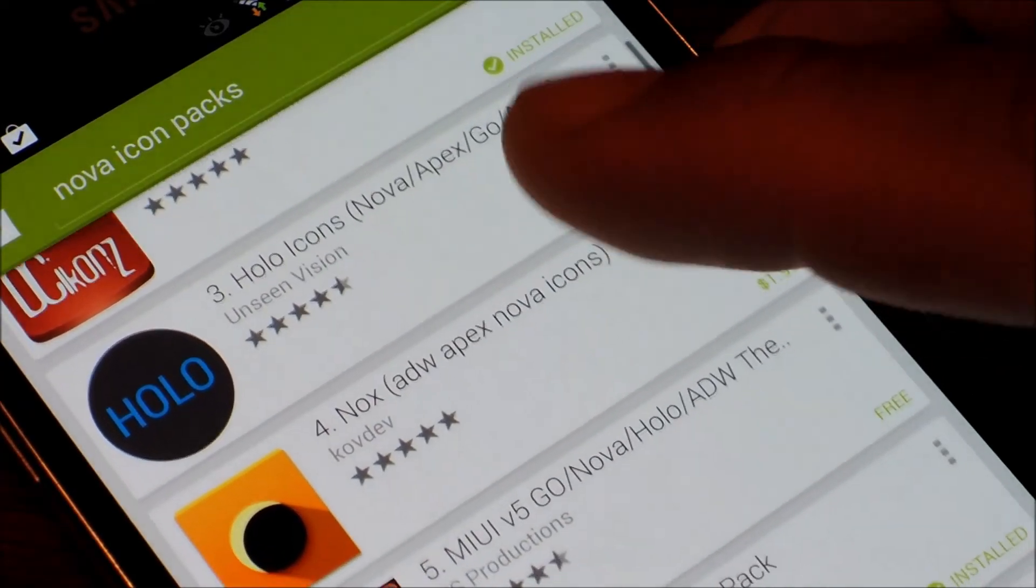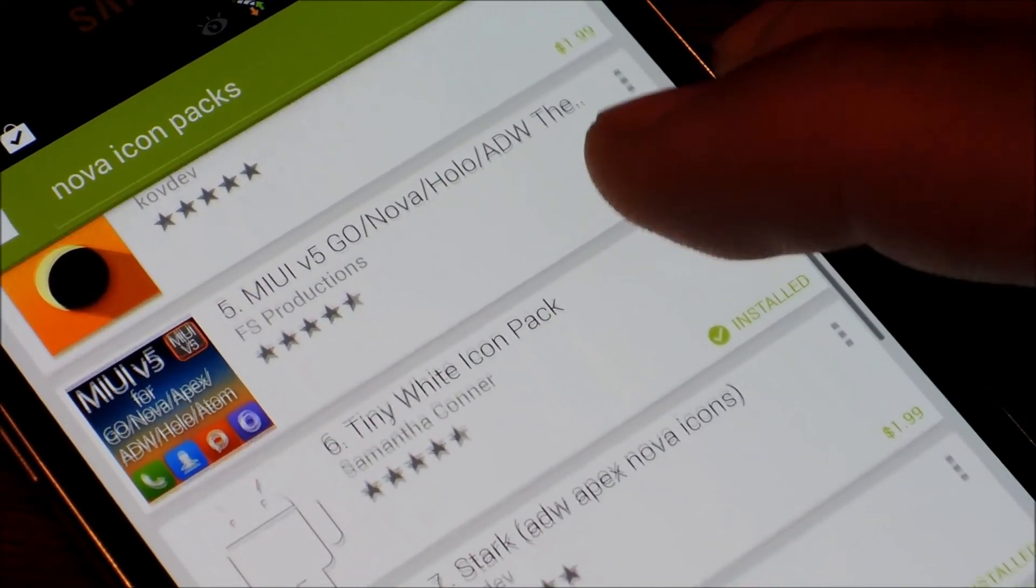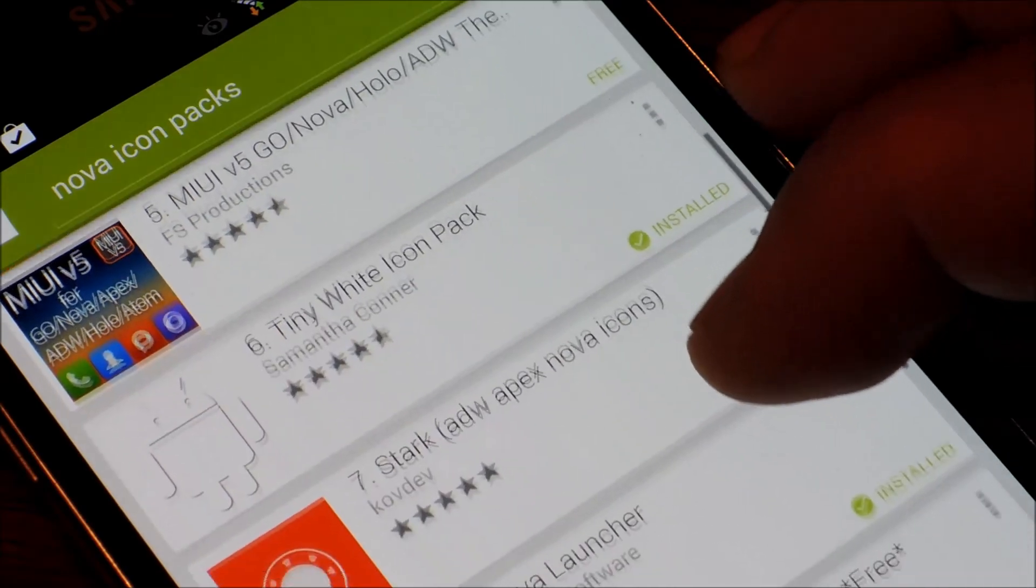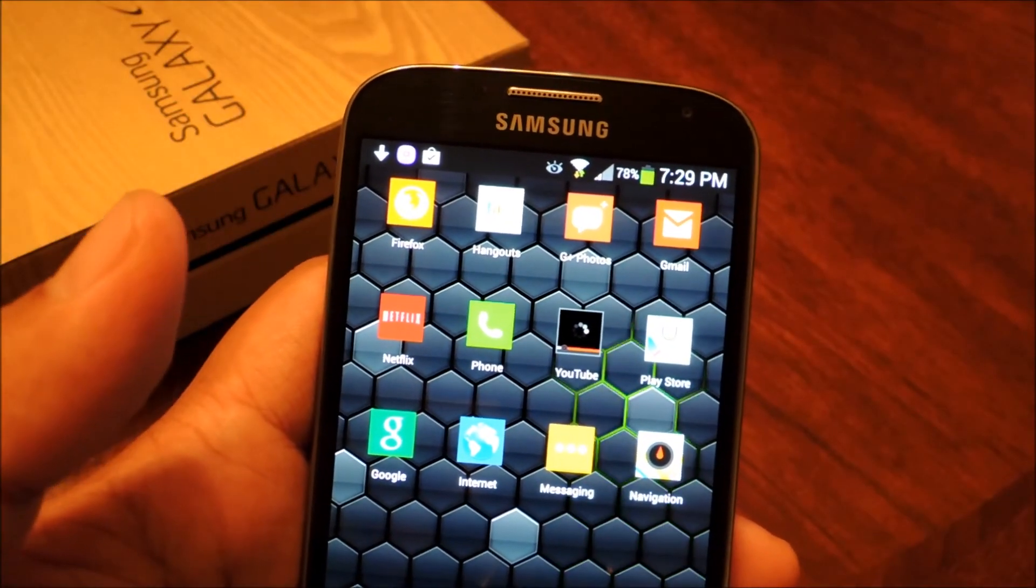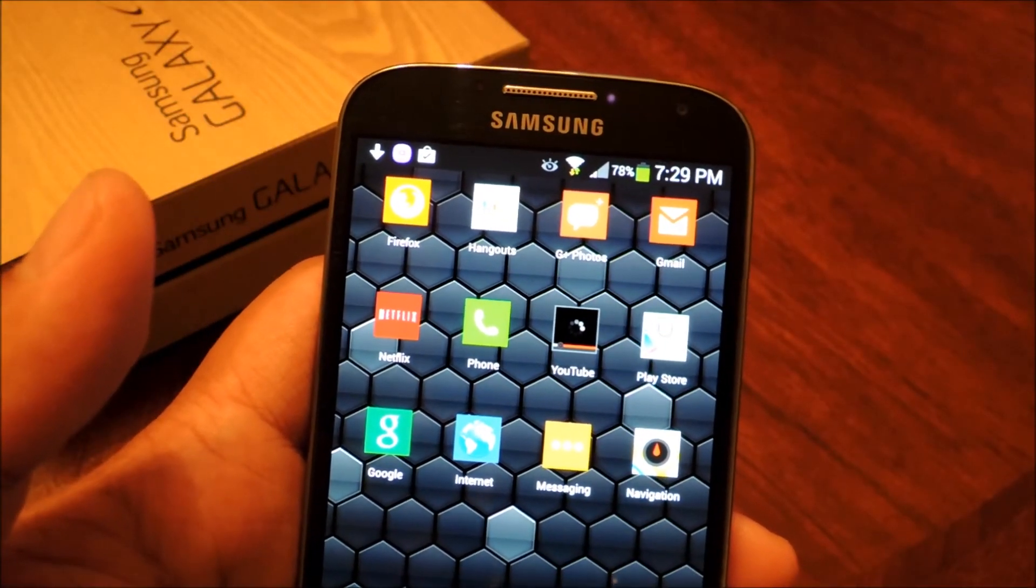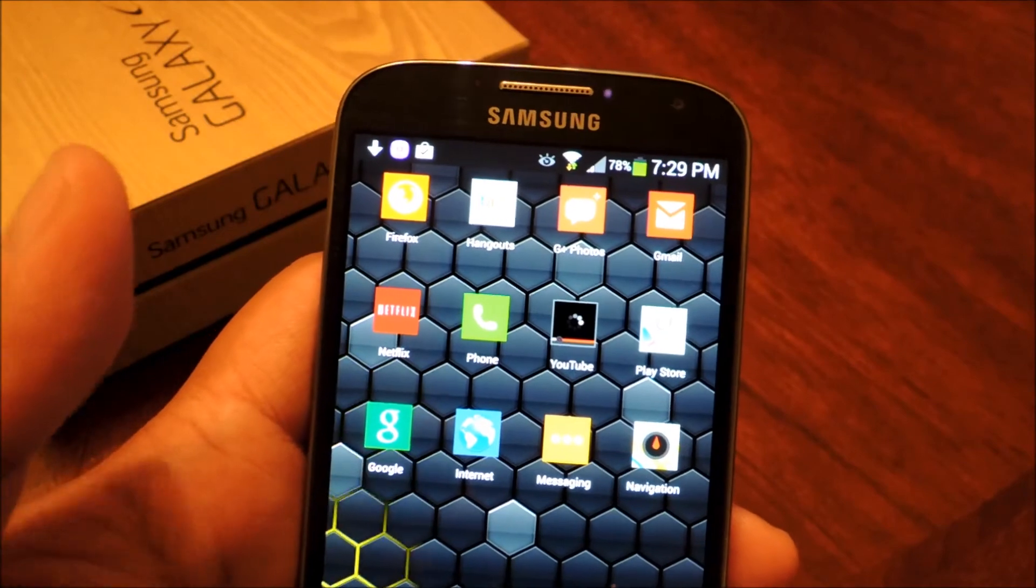If you have Nova Launcher, you can search Google Play Store for Nova icons, or you can do the same if you're using another launcher like Apex, search for Apex icons.